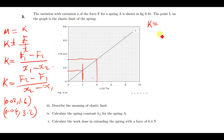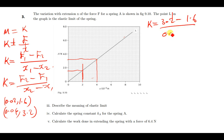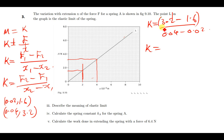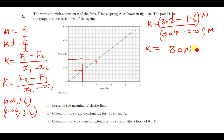We now place these values into the gradient formula: K equals 3.2 minus 1.6 over 0.04 minus 0.02. The units are newtons on top and meters on the bottom. Using a calculator, this gives K equals 80 newtons per meter. That is how you find the spring constant using the graph.